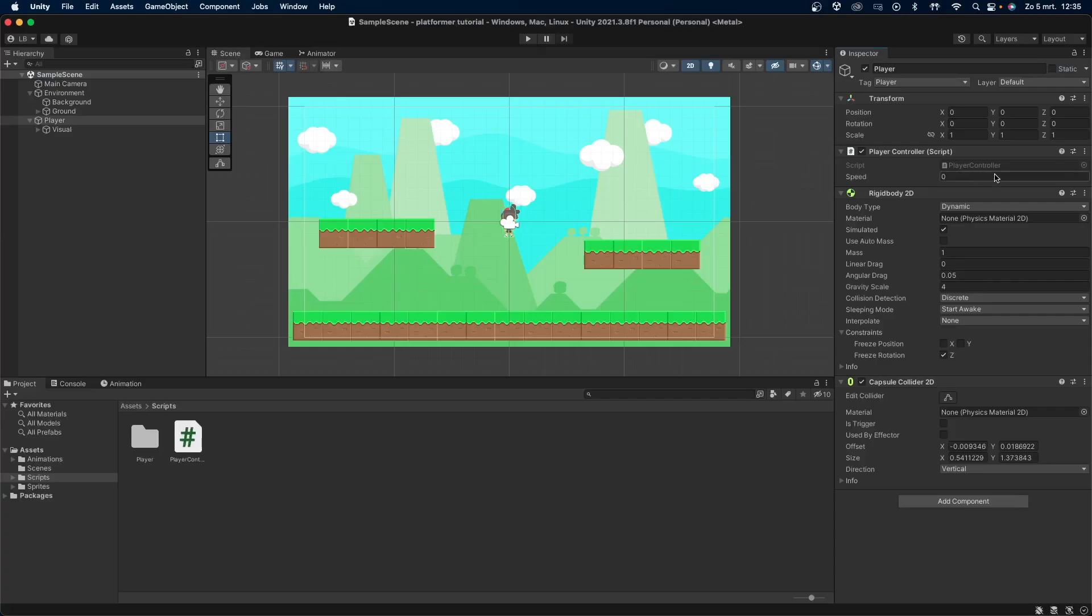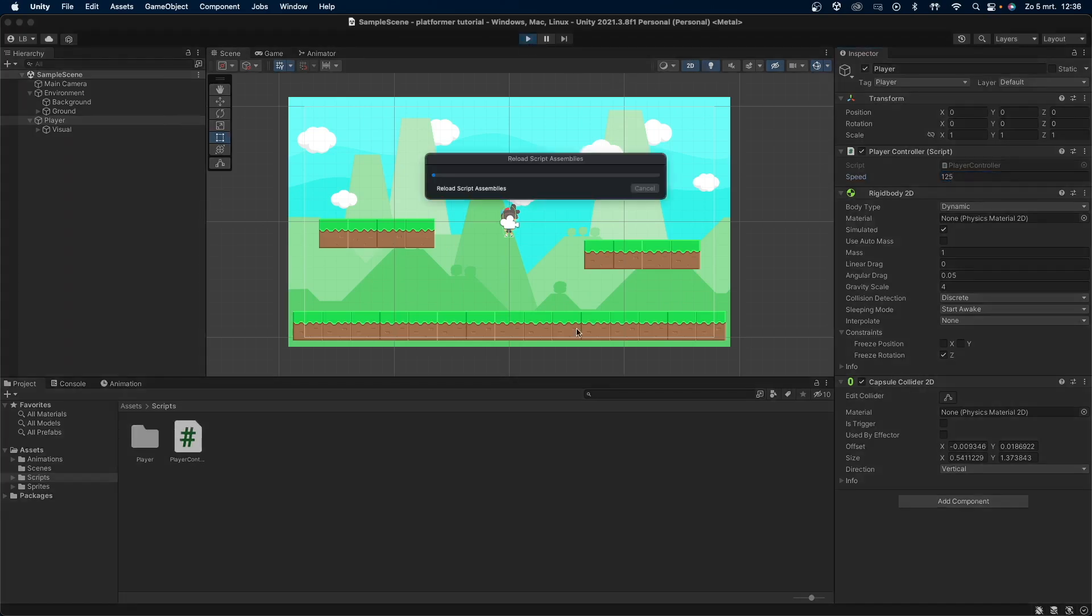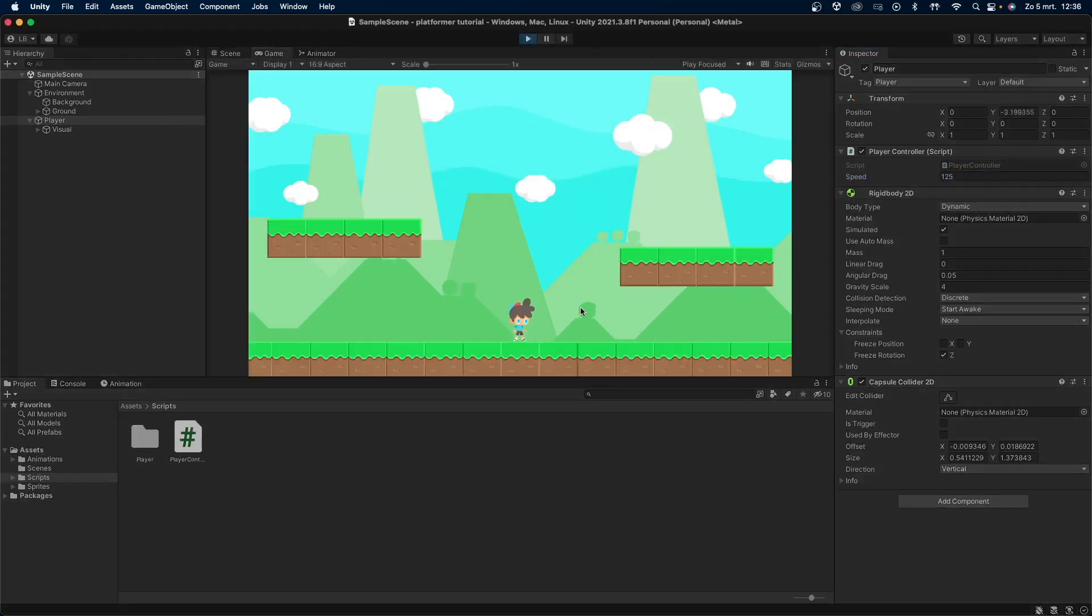Now let's go back into Unity. Let's set the speed variable to something like 125. Start the game and test it out. You can see that we can walk to the left and right, however we're not able to jump yet. So let's fix that.